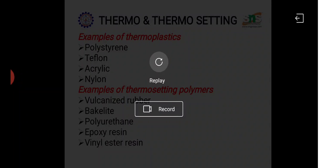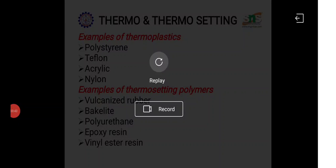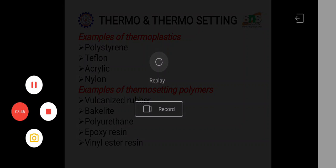The difference between these two is very important to understand the properties of thermoplastic and thermosetting plastic materials.